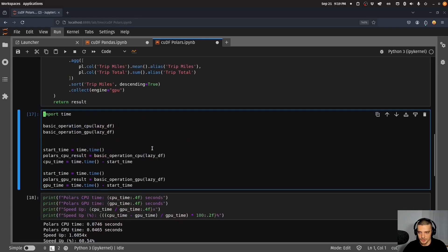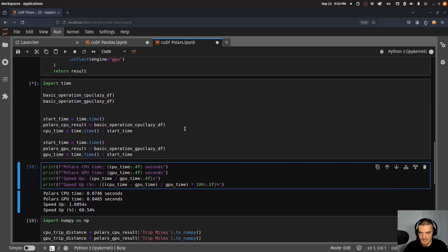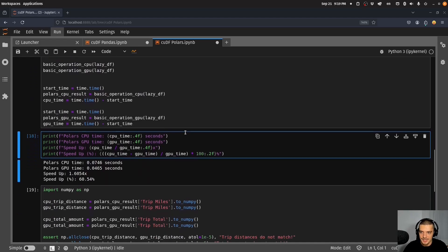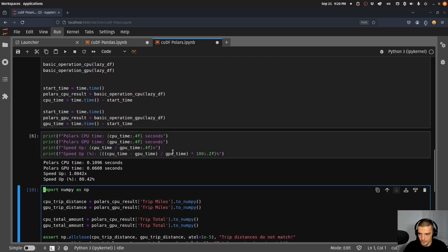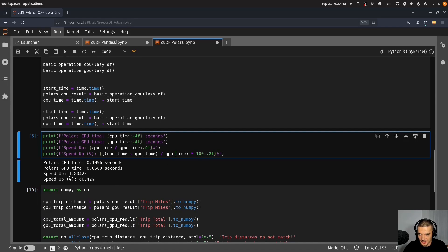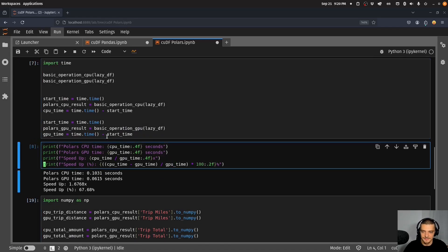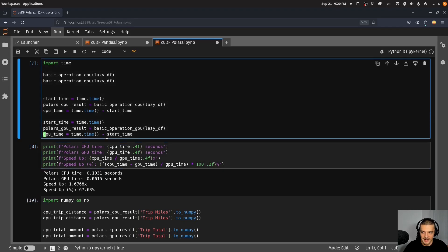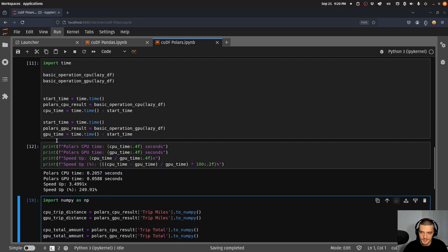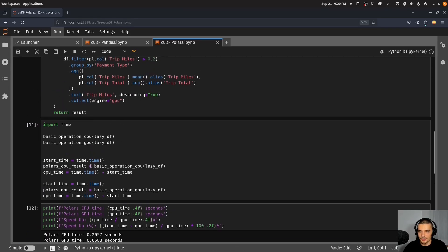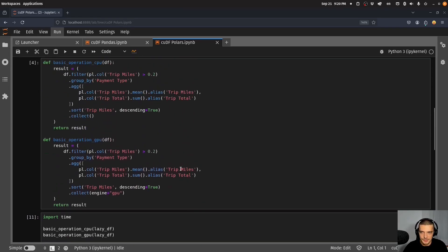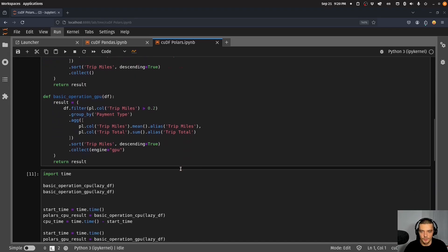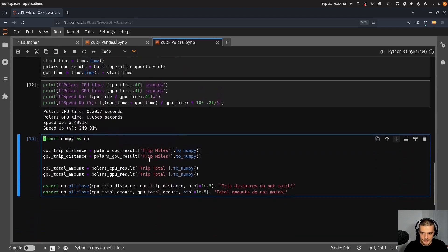I have two functions, basically the same function twice but with one small difference in the collect statement. In the GPU function I have engine equals GPU and this basically triggers cuDF for Polars to work. If I run this now and measure the time difference, you can see there is a speed up. The speed up is not as massive as for pandas because Polars is already quite fast.